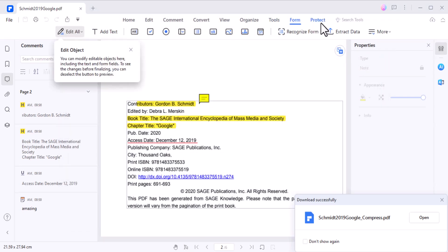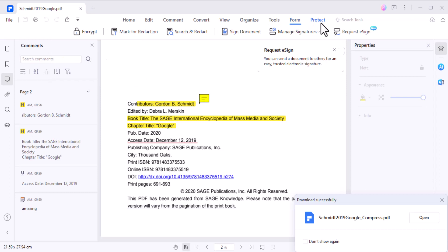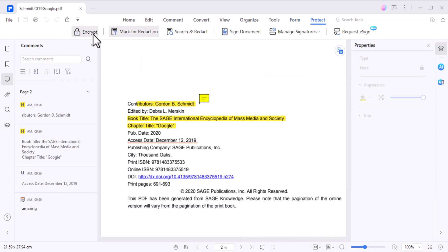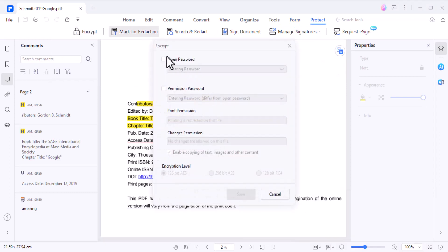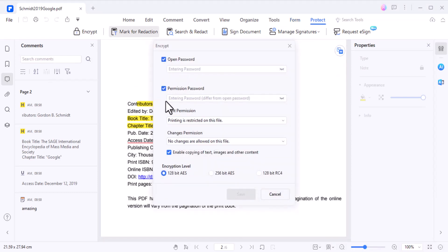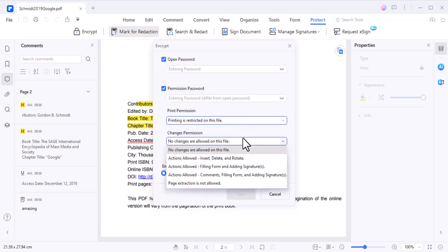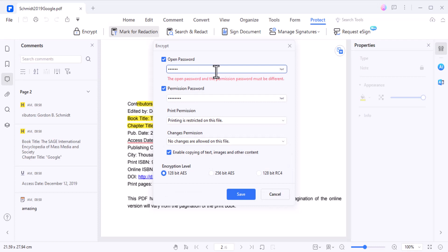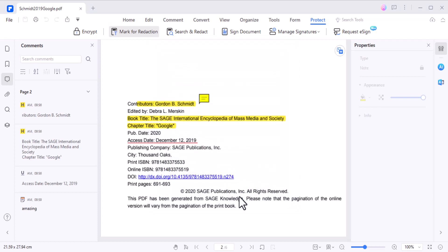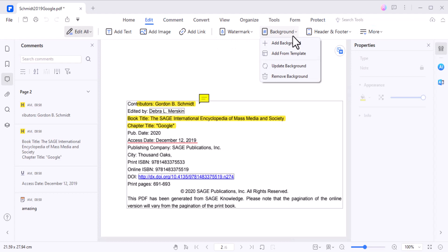You can also enhance the security of your PDF documents by adding password encryption or permissions. You can set restrictions to control who can view, edit, print, or copy content from your PDFs, ensuring your sensitive information remains confidential.